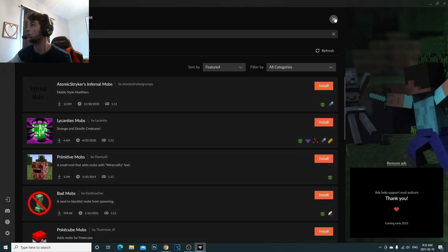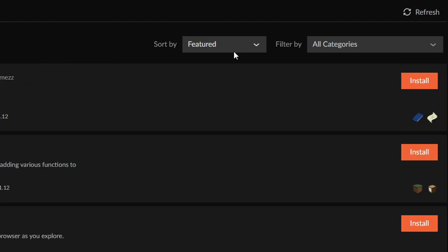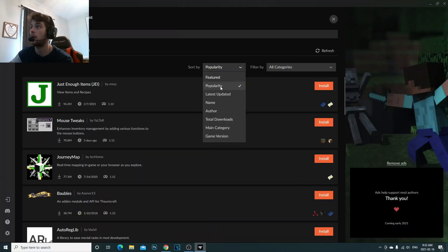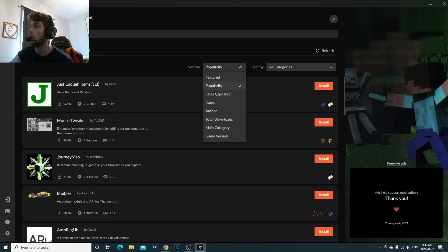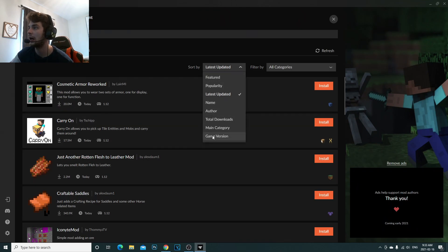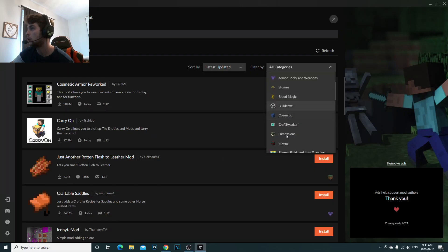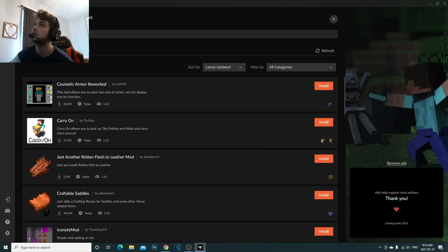To exit, click the little X on top and go back to Add More Content. You can also sort the results: sorting by popularity shows the most popular mods people are downloading. You also have options for latest updated versions, game versions, total downloads. And you have categories — food mod, farming mod, fabric mod, energy mod, and so on. It's really simple.